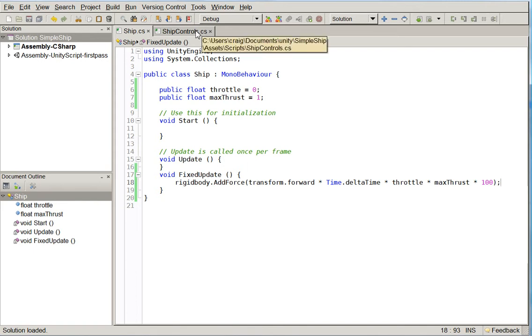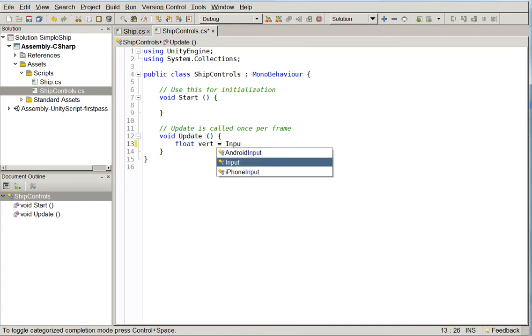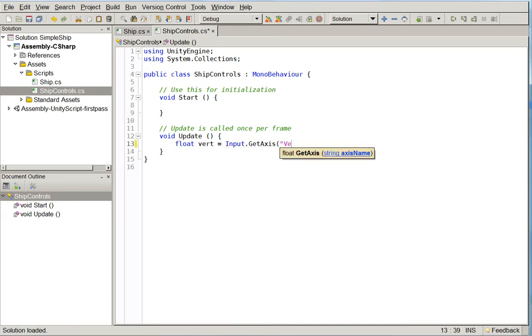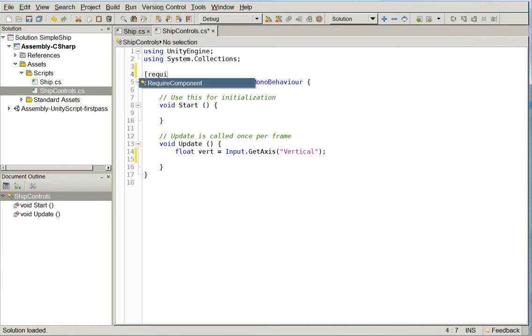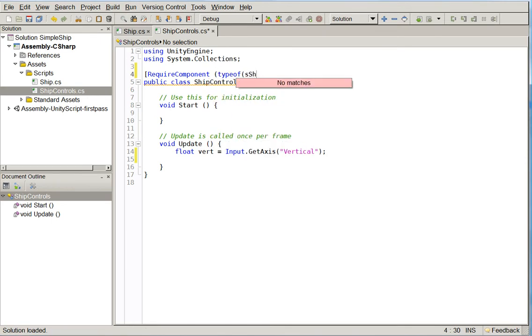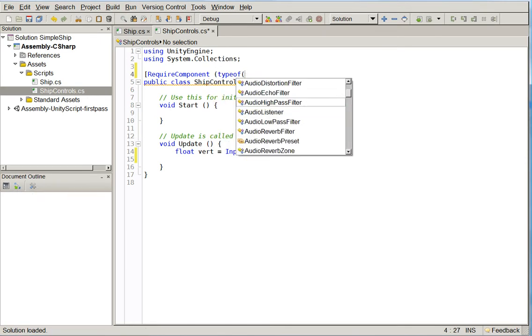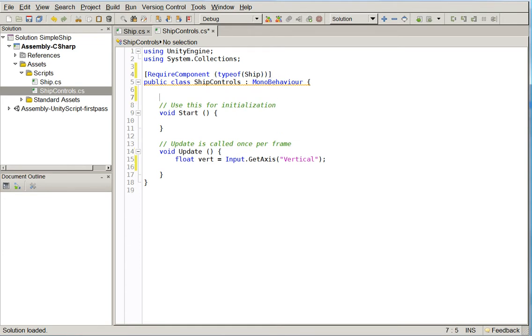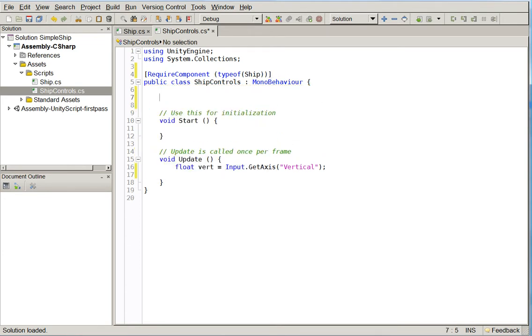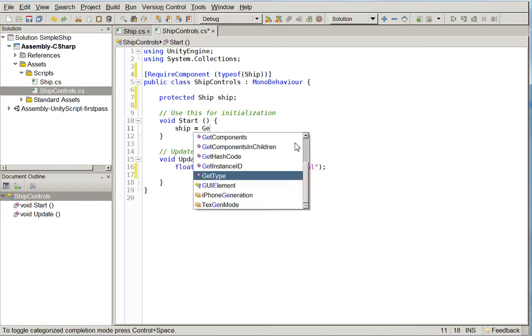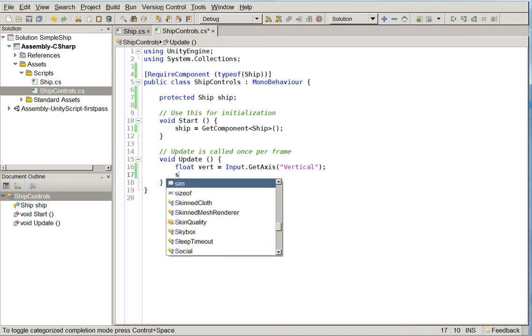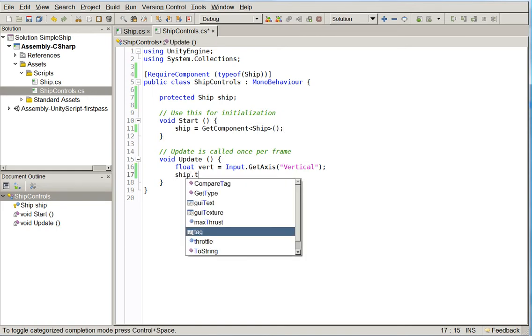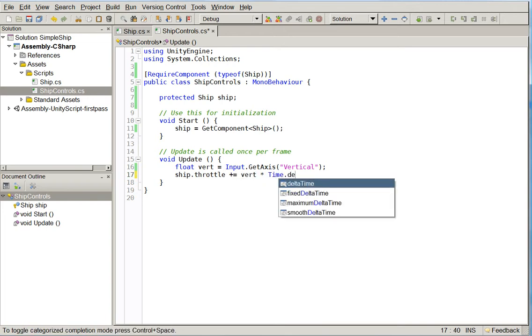So here's our ship controls. And this is what the player will be interacting with. So here we're going to say float vert equals input.getAxisVertical. And Unity already has a vertical axis set up for us. It's linked to up and down. It's also linked to W and S. So then we need to make it so the controller knows what ship it's controlling. So we do requireComponentTypeOfShip. And then we do protectedShipShip. And then we do ship equals getComponentShip. All right. So now we have the ship available, and we're just going to say ship.throttle plus equals vert times time.deltaTime.